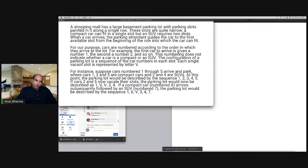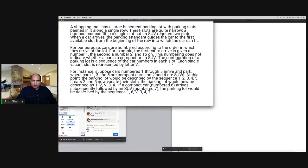Cars are numbered according to the order in which they arrive at the lot. For example, the first car to arrive is given number one, the second number two, and so on. This numbering does not indicate whether a car is a compact or an SUV. The configuration of the parking lot is a sequence of car numbers in each slot; each single vacant slot is represented by the letter V.